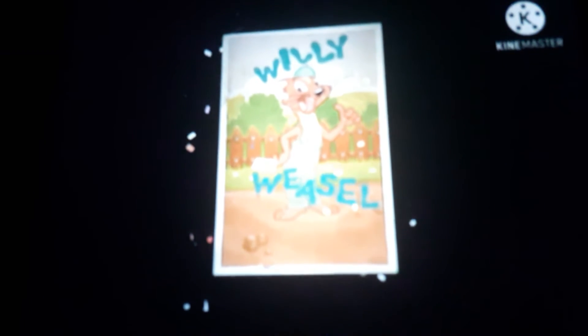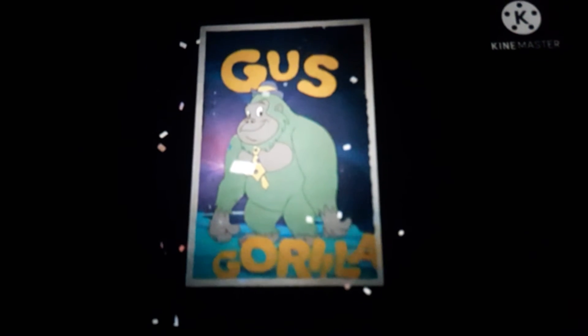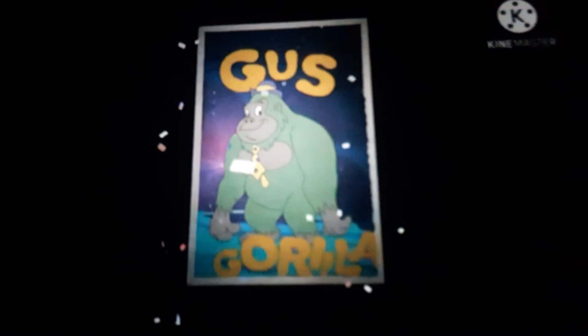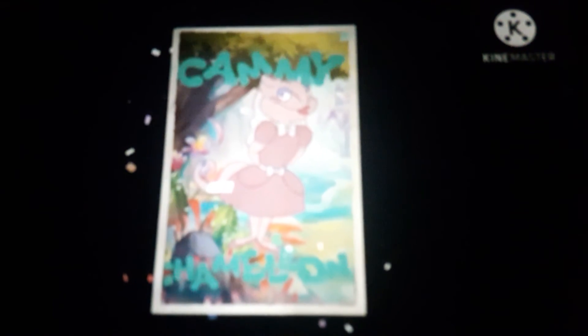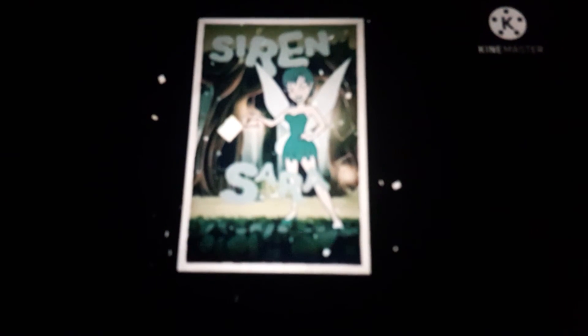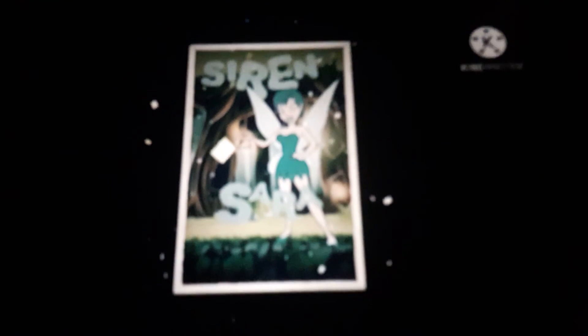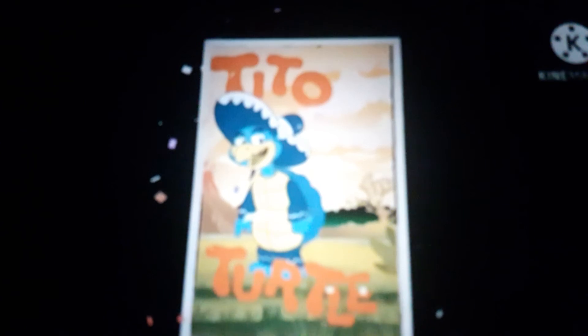So that was my theory. I'm gonna introduce the animatronic characters that are gonna be in the movie. The characters are Willie the Weasel, Gus the Gorilla, Arty the Alligator, Ozzie the Ostrich, Cammy the Chameleon, Sara Siren the Fairy, that's the creepiest animatronic with all the sharp teeth, and Tito the Turtle.